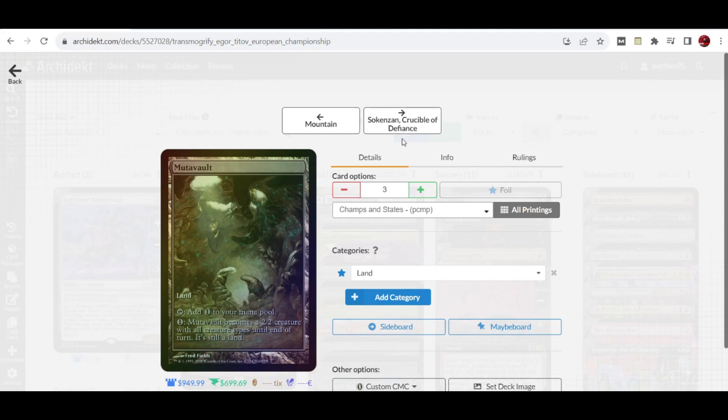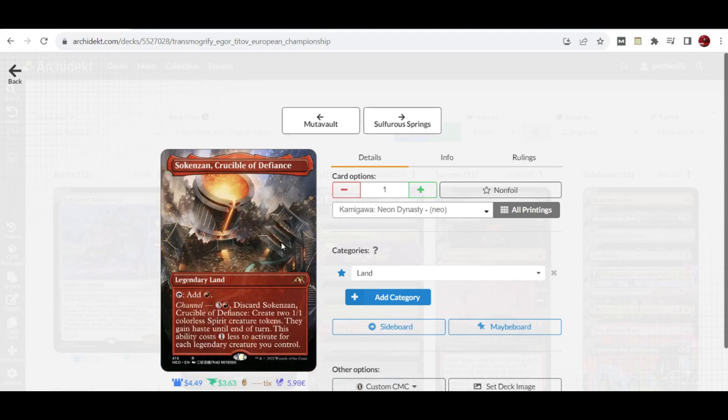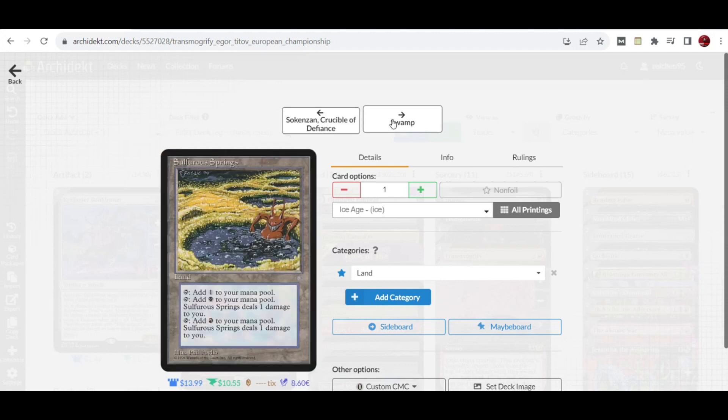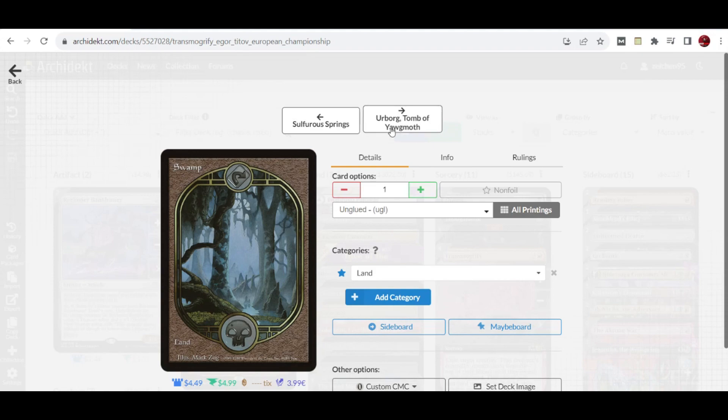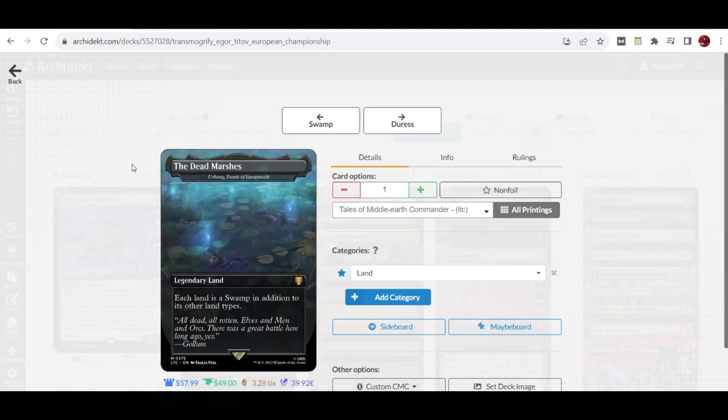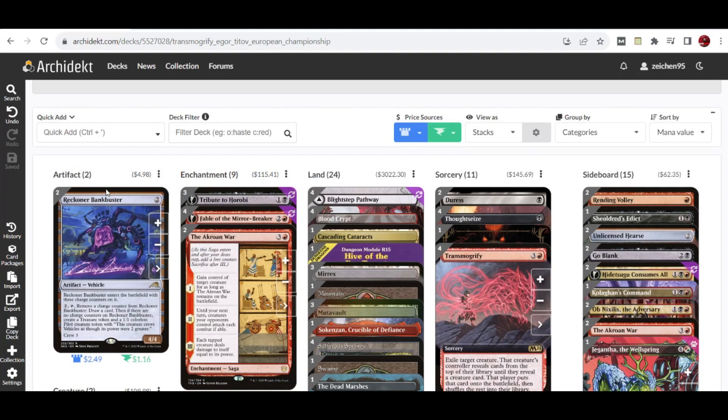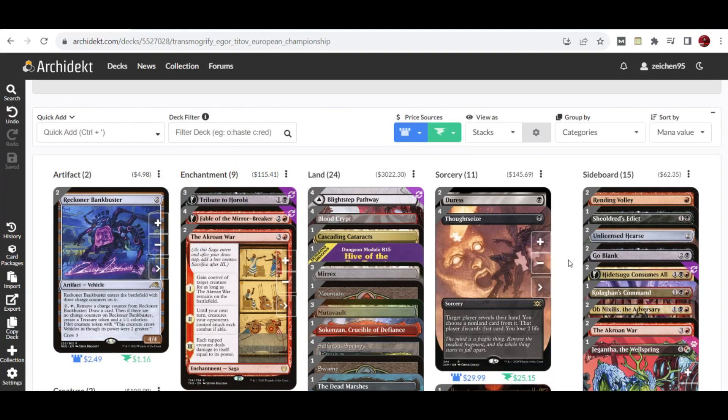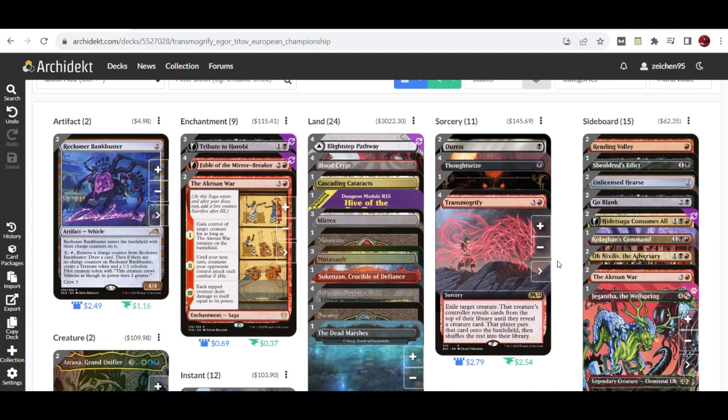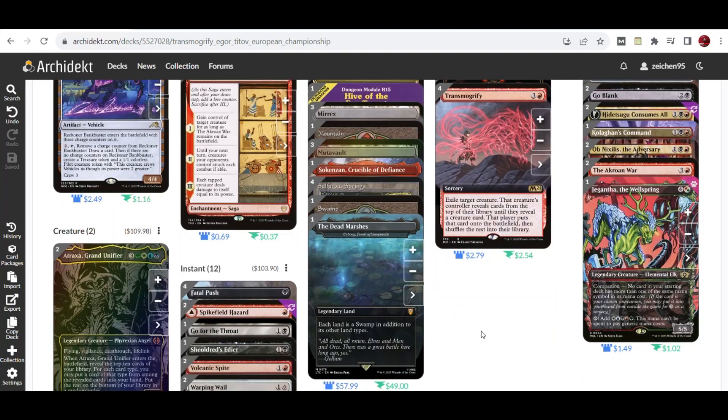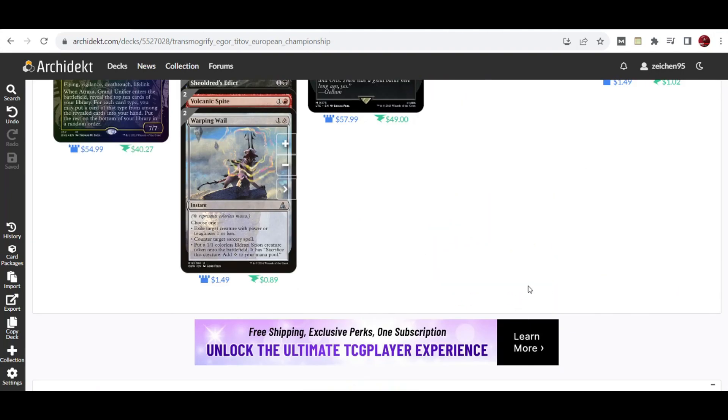Three copies of Eiganjo can also act as attackers and Transmogrify targets, a copy of Sokenzan which can produce colorless spirit creature tokens, four copies of Shattered Sanctum, a copy of Swamp, and two Den of the Bugbear which can have your lands fix into creatures as well.